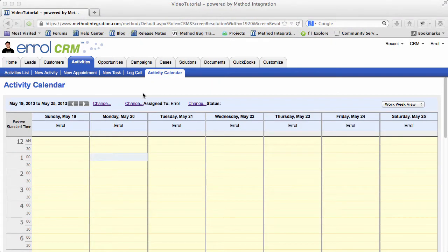As the name suggests, the Activity Calendar is a calendar of your activities. And if you're familiar with any calendar app, this should not be too difficult for you.